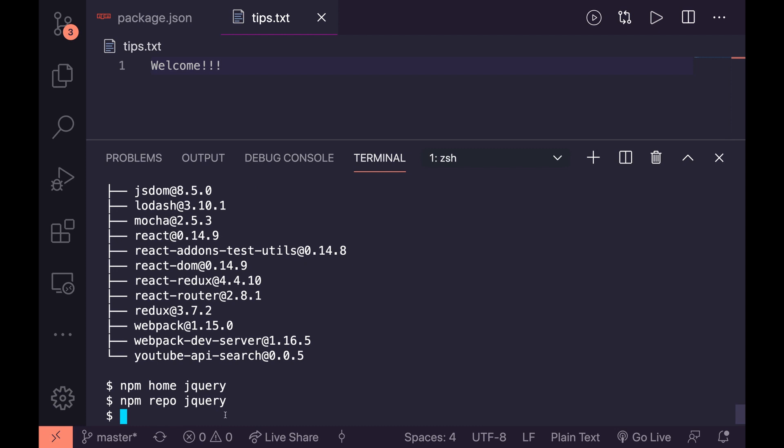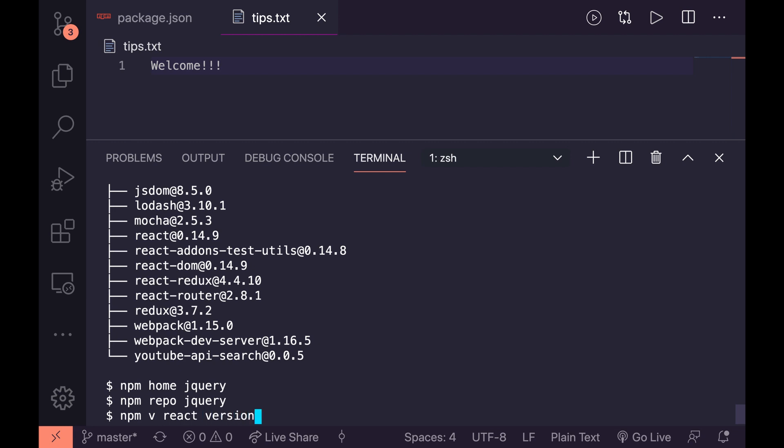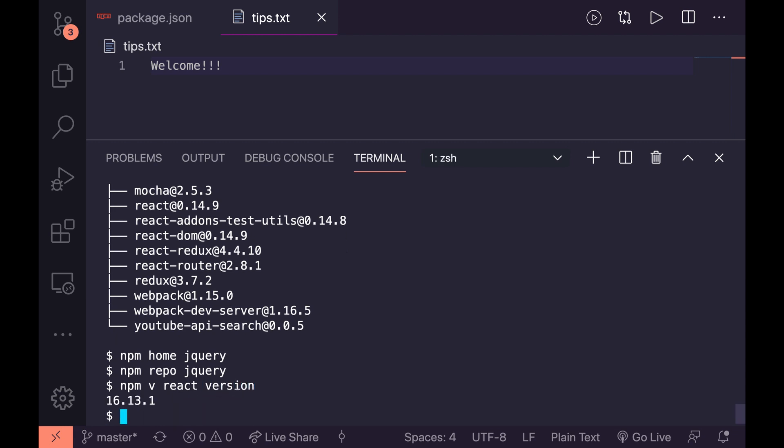If anyone's been using react they'll know that that's super old because we're on 16 point something I think at the moment. But let's say we want to get the current version. We could say npm v react version. And that should give us the current version of react. So that's 16.13.1. So we're a little bit outdated.